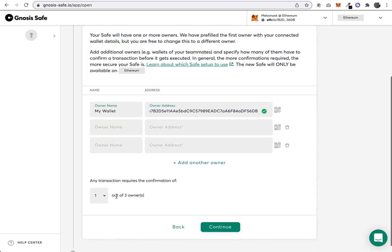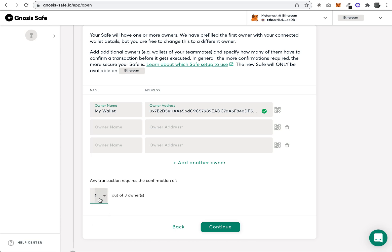They become members of the safe and essentially get a vote on transactions. This is an important detail: this is how many signatures are required. So if you have a group of three people, you probably want all three of them to sign a transaction. Those are the steps to create it.